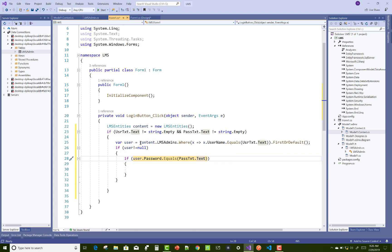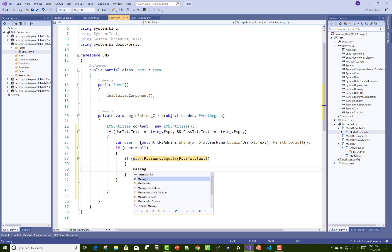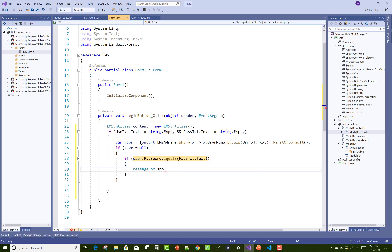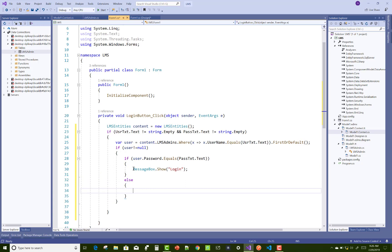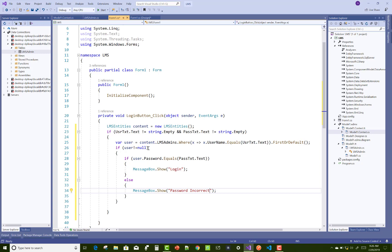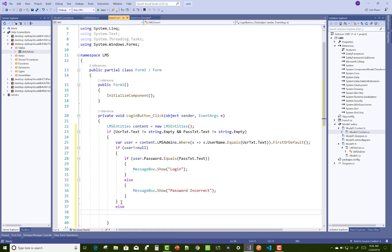If user is not equal to null, it means one tuple is retrieved from that query. Also check the password: user.password equals password text.text from the textbox. If both username and password are correct, then you can login into the system and generate proper messages for incorrect password or incorrect users.